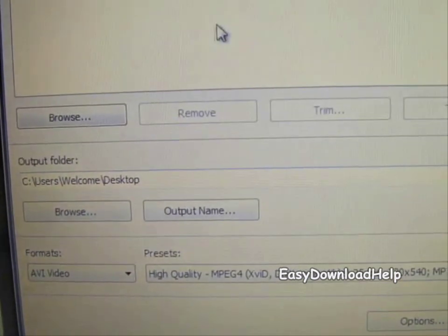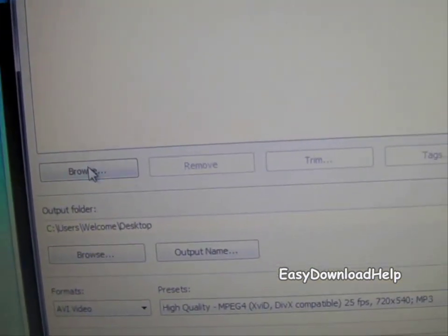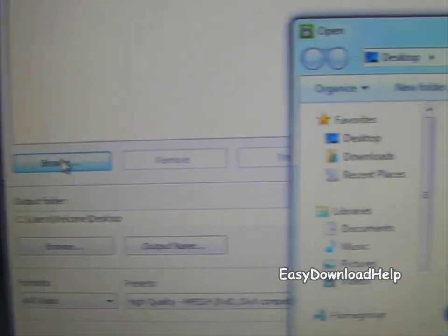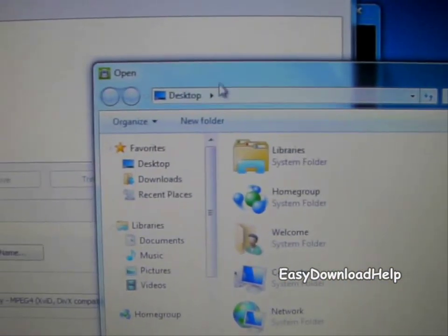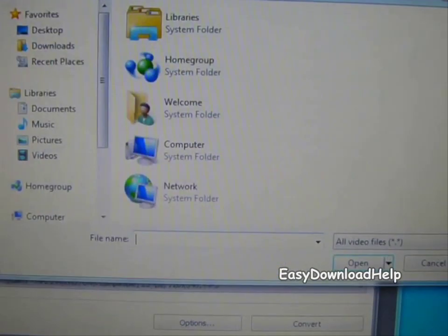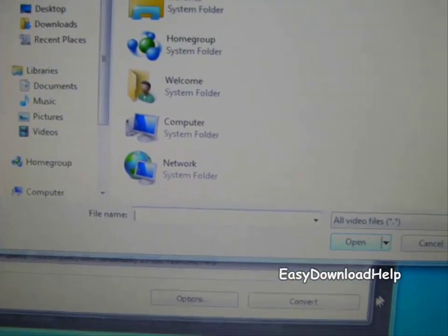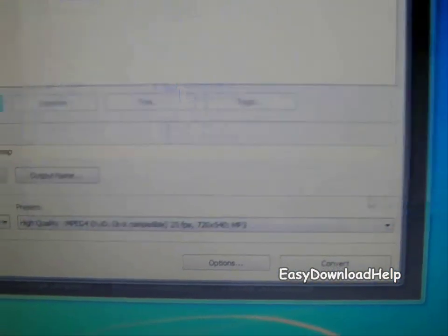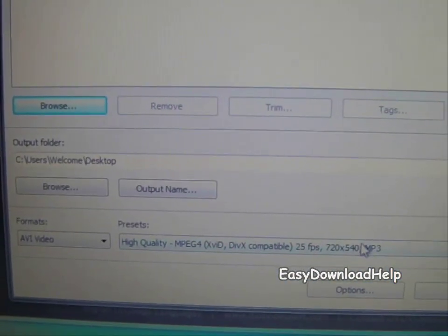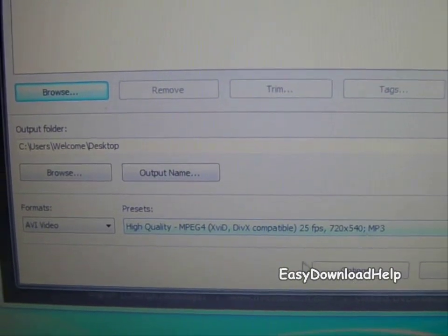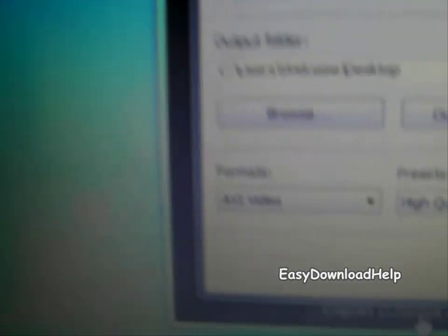Now all you have to do is browse for your file. Browse for the file and set it to high quality if you want to.